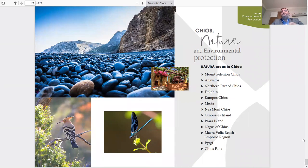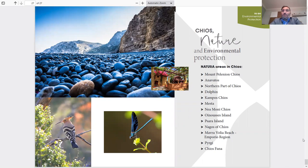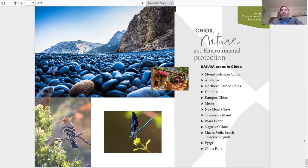At this point is the end of my presentation about the island of Chios, and I really hope I see you on the island. Hope to see you in Chios soon. Thank you very much. Bye-bye.